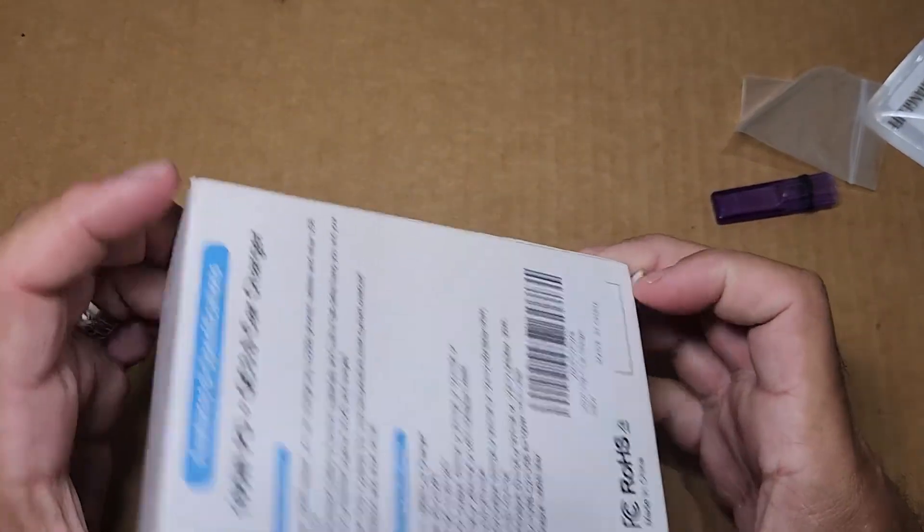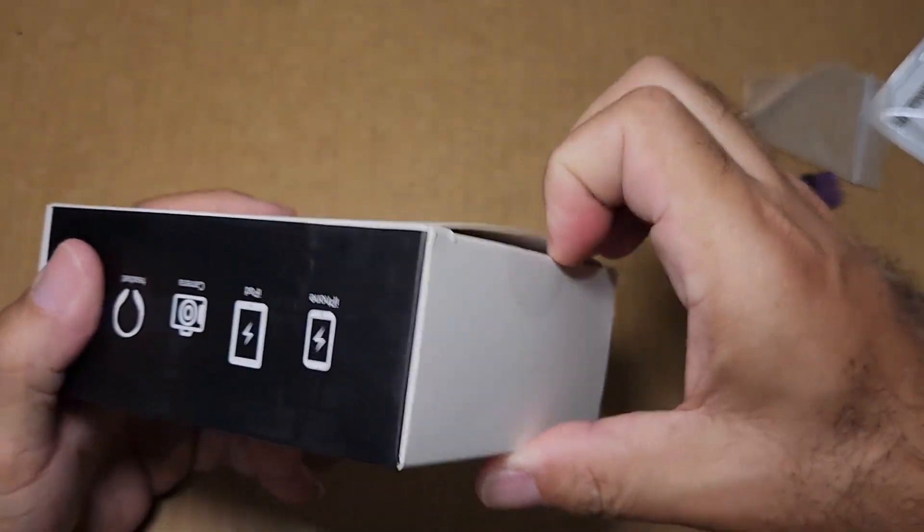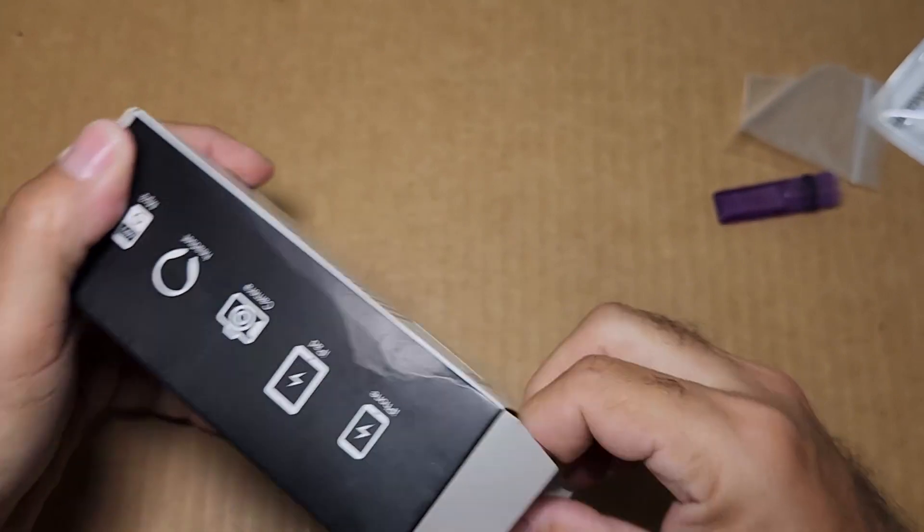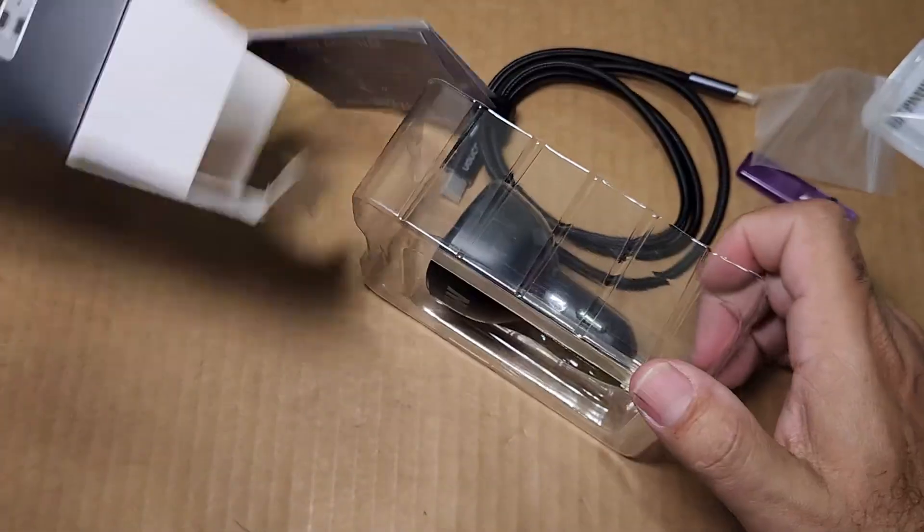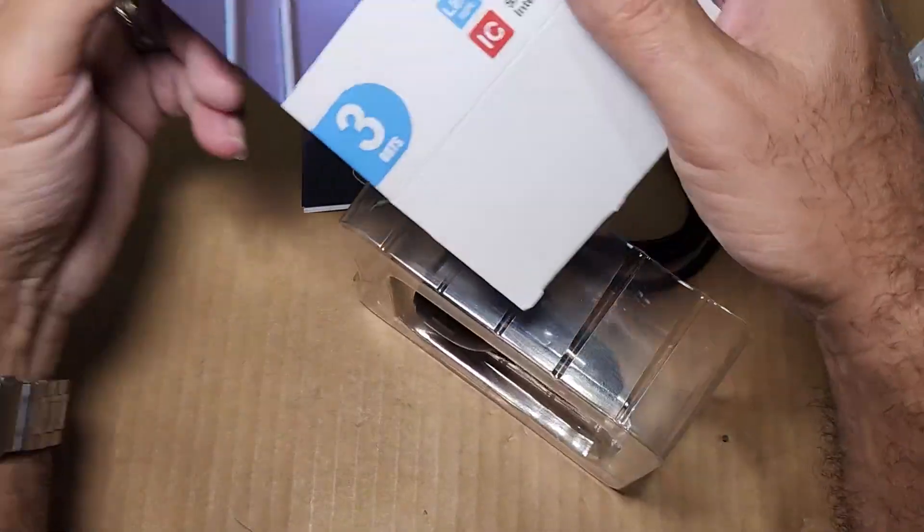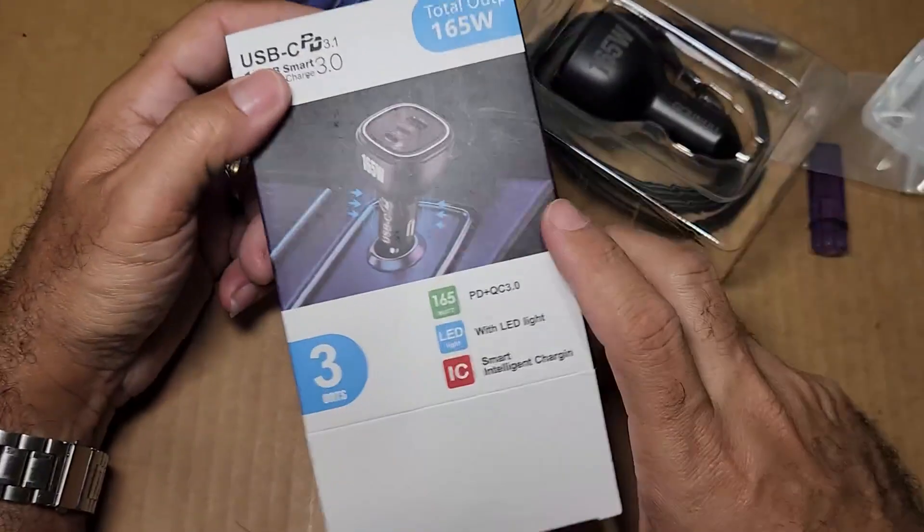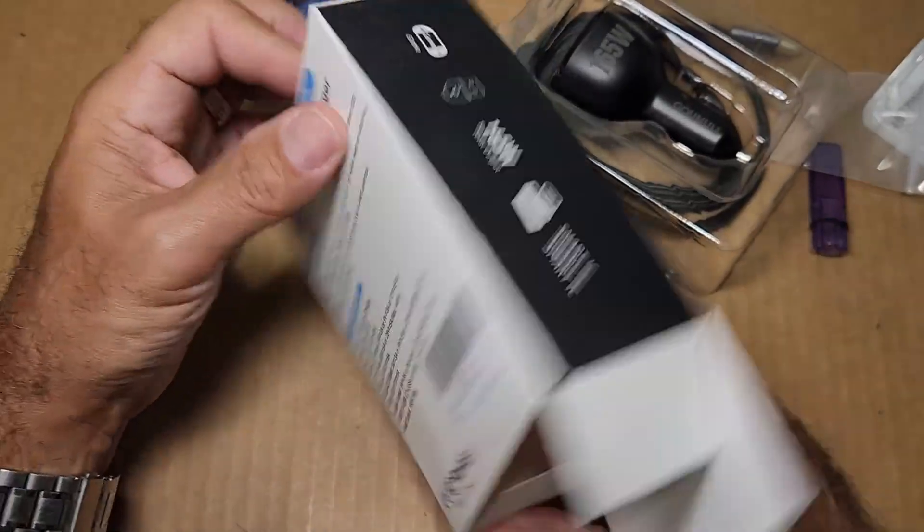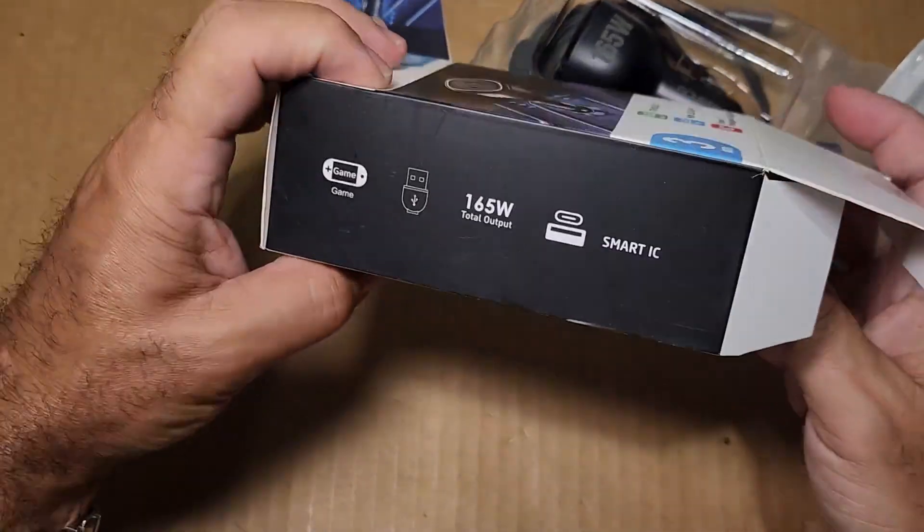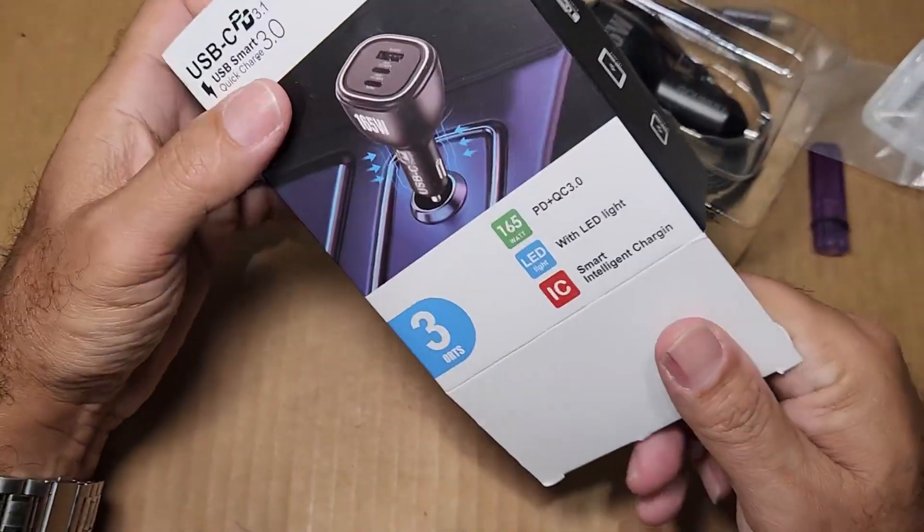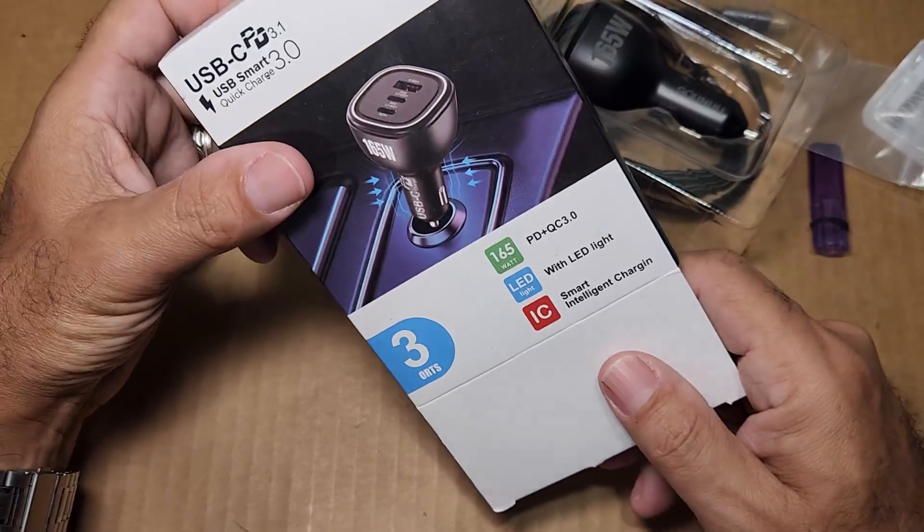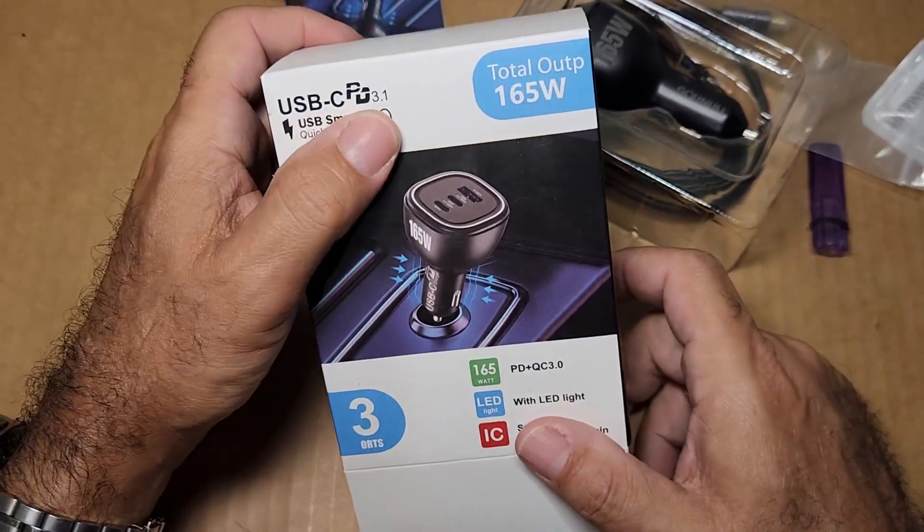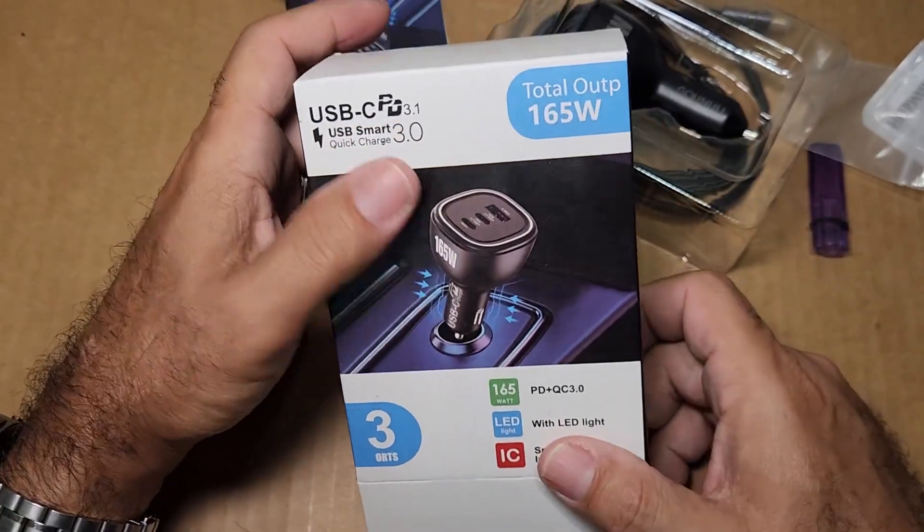I opened it from the bottom. You got a decent little picture on the box showing your device. 165 watts - that is a huge claim to make. USB-C PD 3.1.